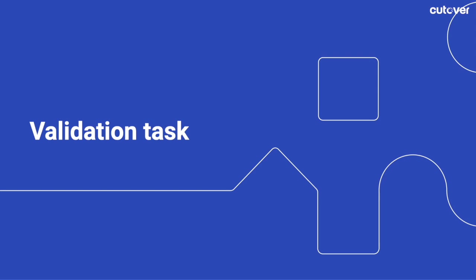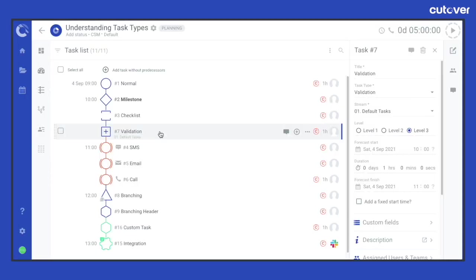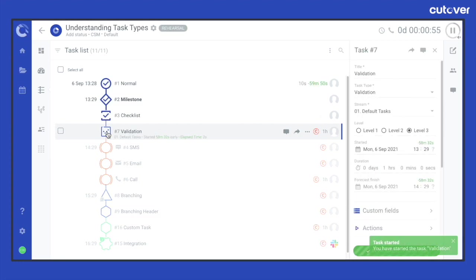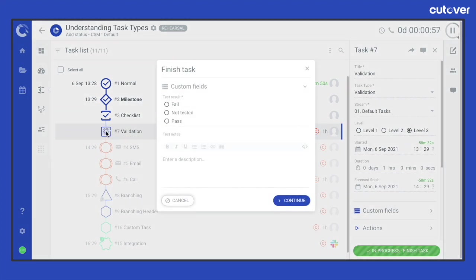A validation task is represented by a square shape. It has a duration field and an additional modal pop-up that requires the response from a user upon completion that is recorded and enables a result to be captured. It requires the assigned users and teams to start the task with a single click, execute the activity, complete the task with another click and then input the validation result.